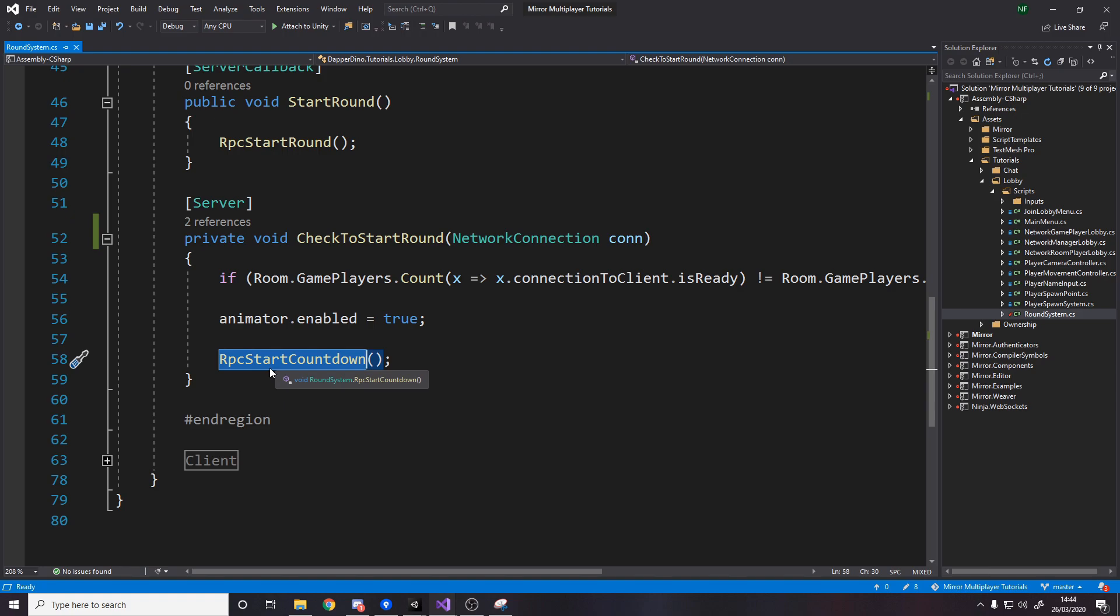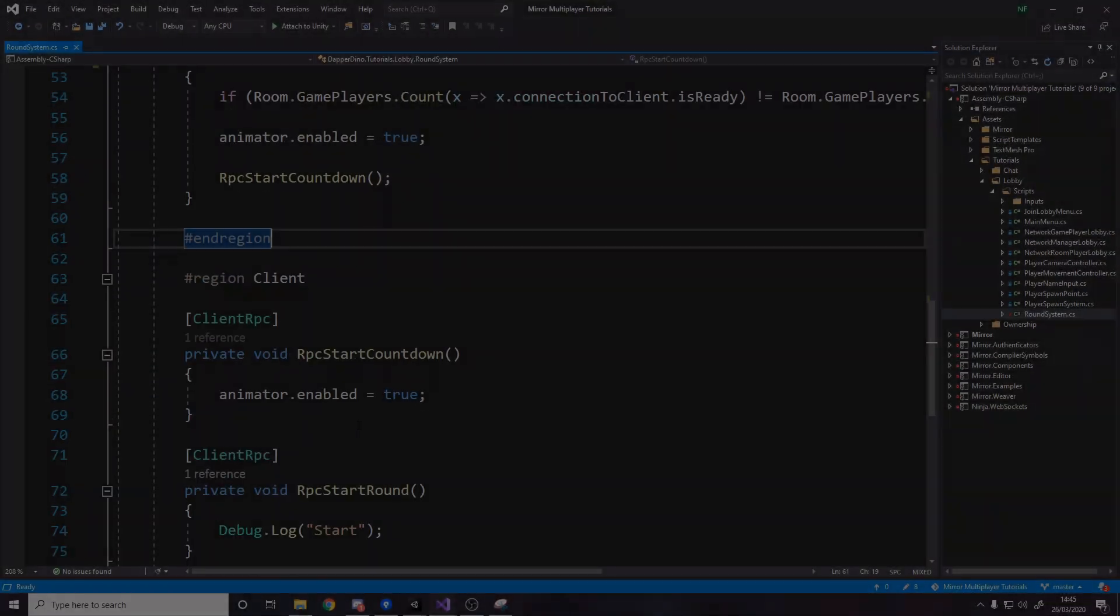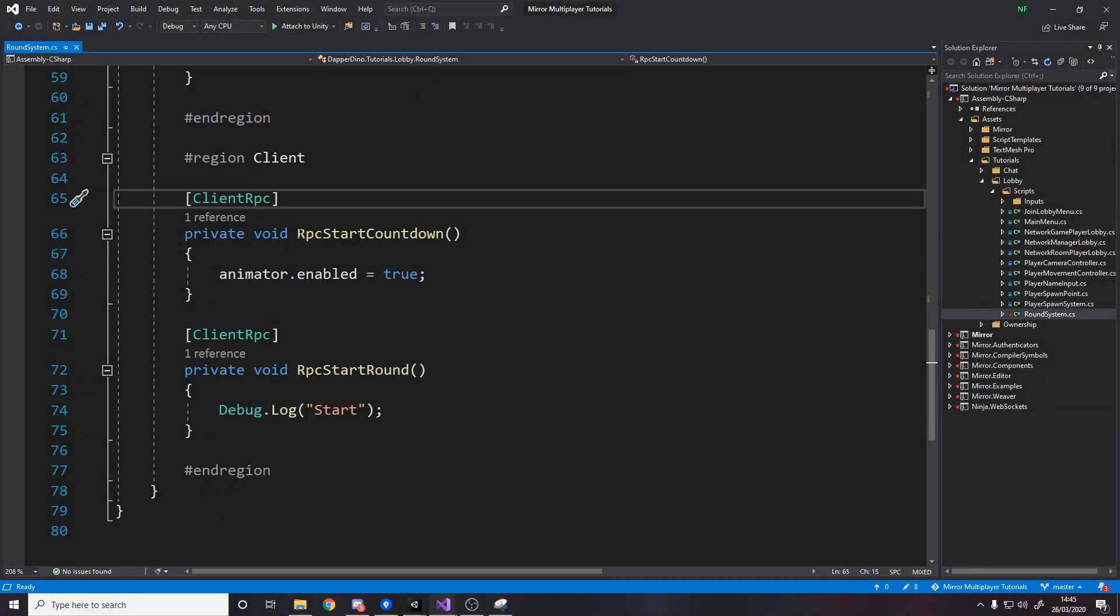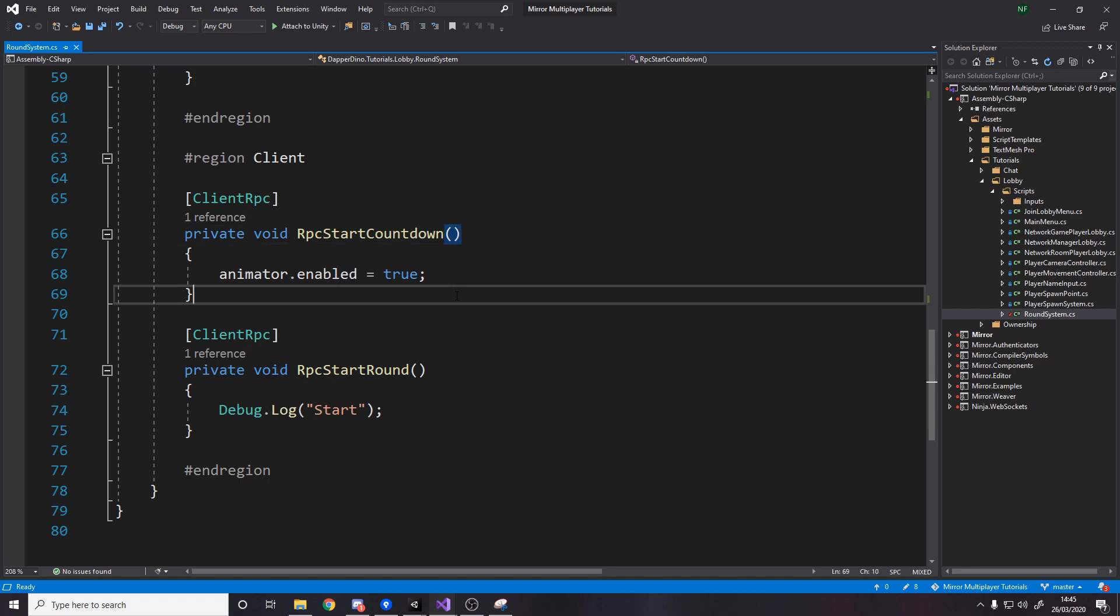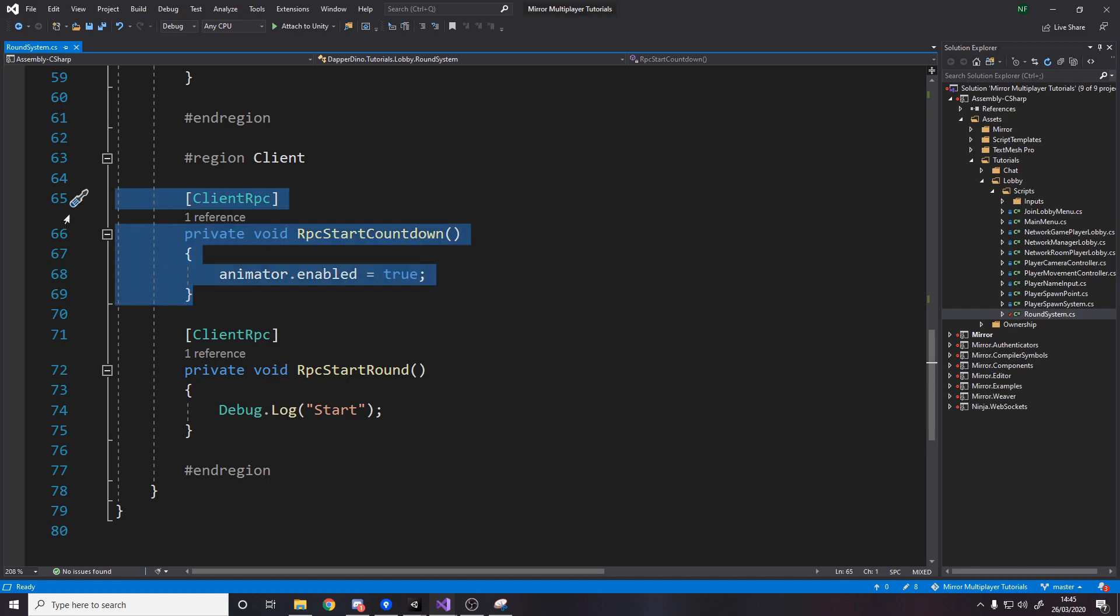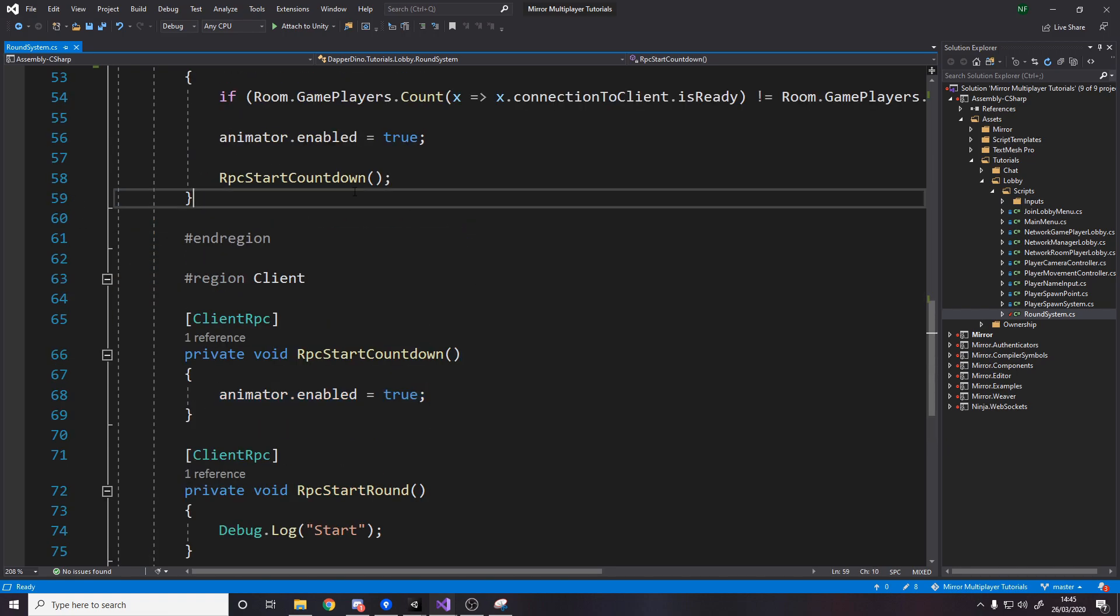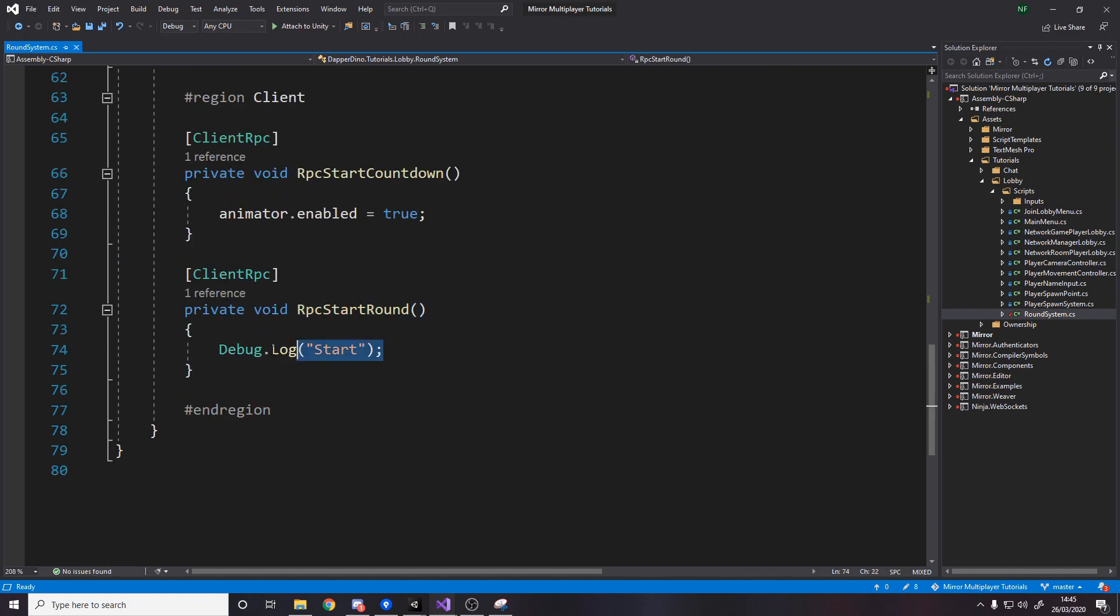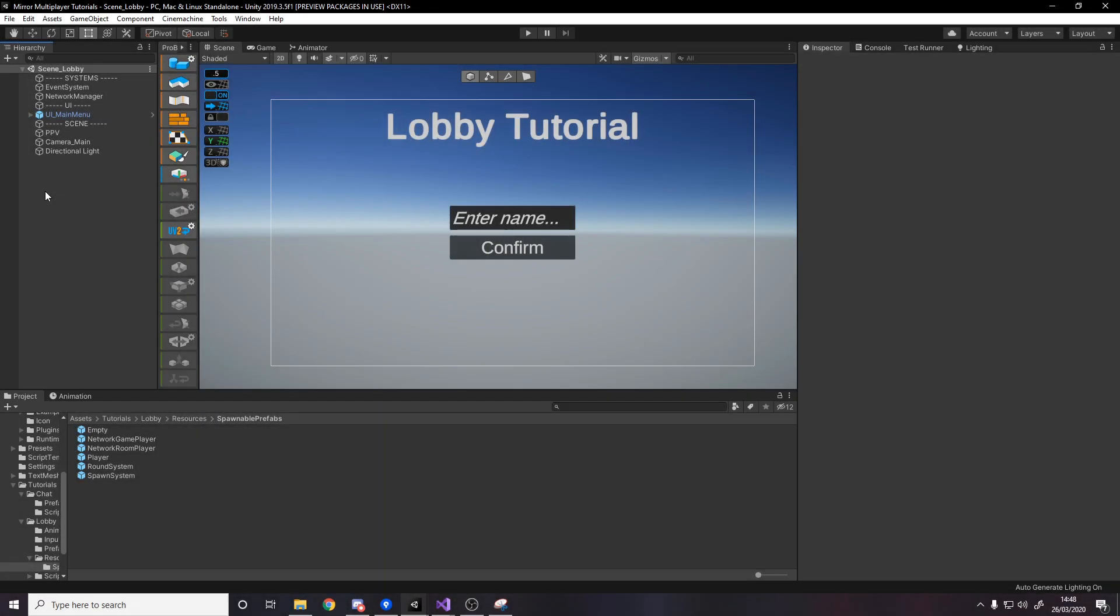Remember the countdown on the server is for actually starting the level the countdown on the clients is just a visual representation of it. Now down here for the client we have two methods both client rpcs so remember they have to start with rpc one to start the countdown which just enables the animator so that's called here remember then start round which for now just debug.log start but what it will do is it will turn on and off input and that kind of thing.